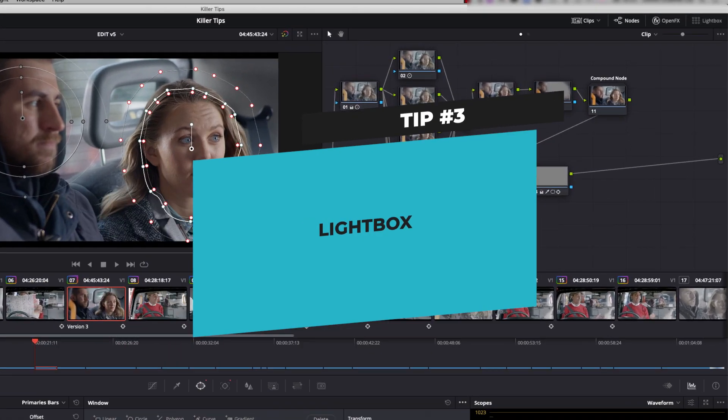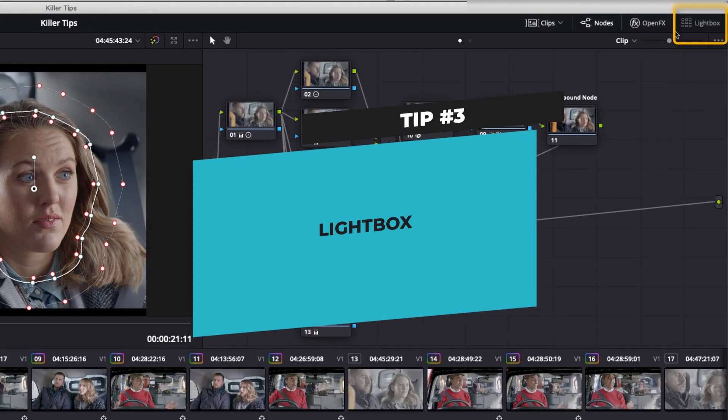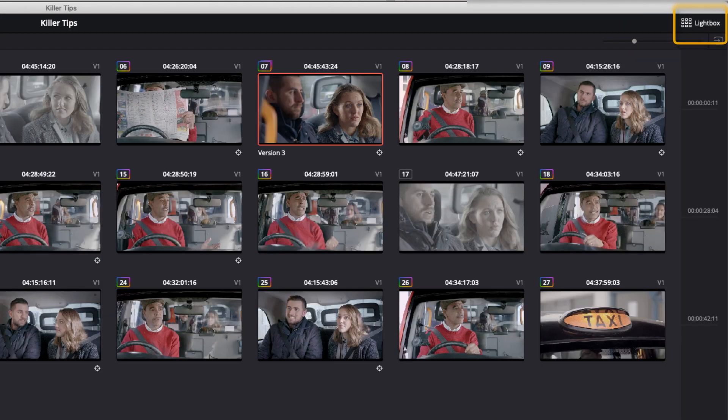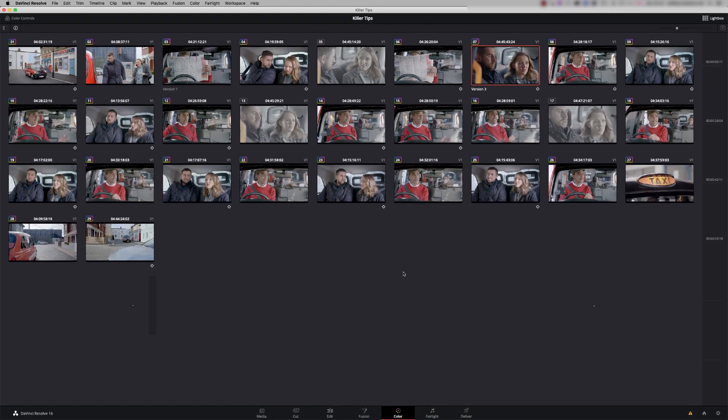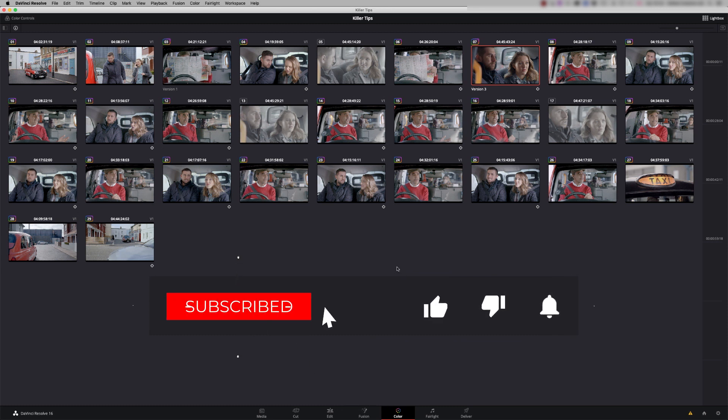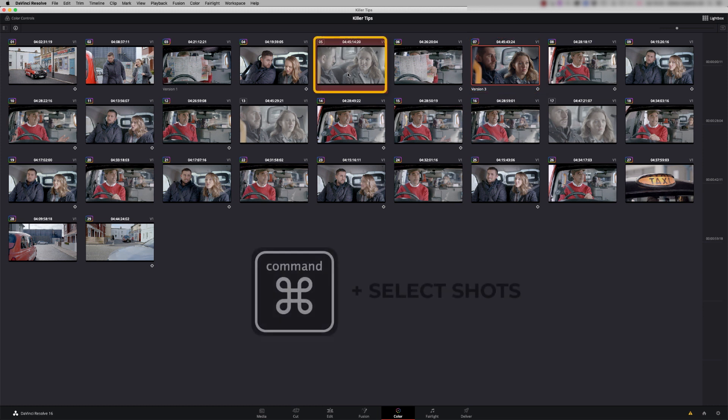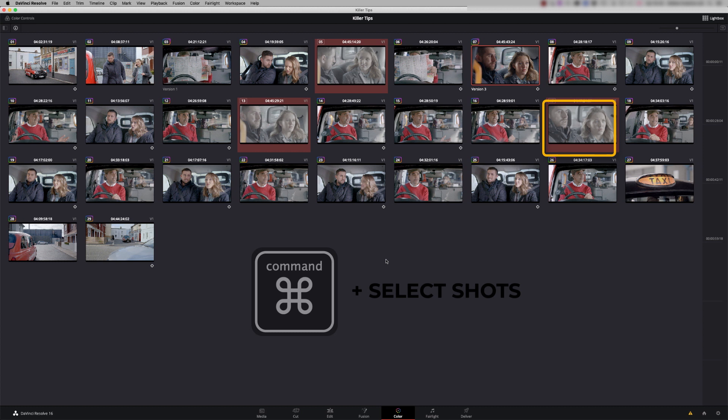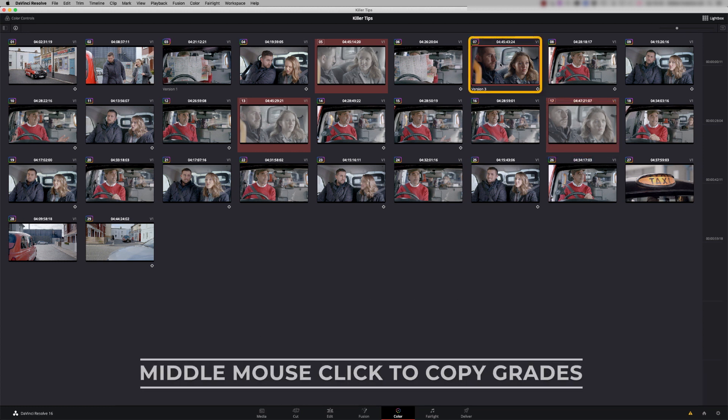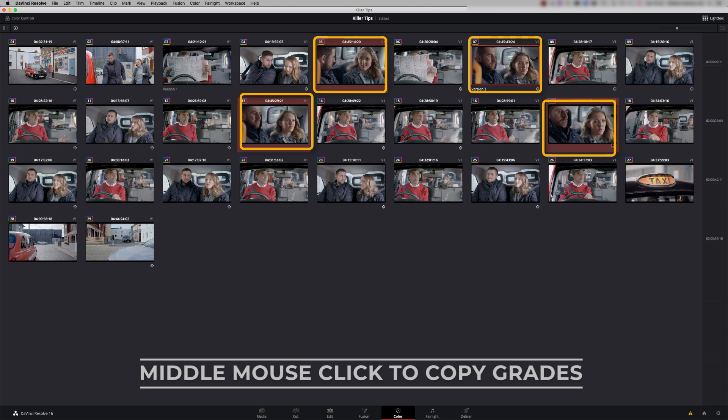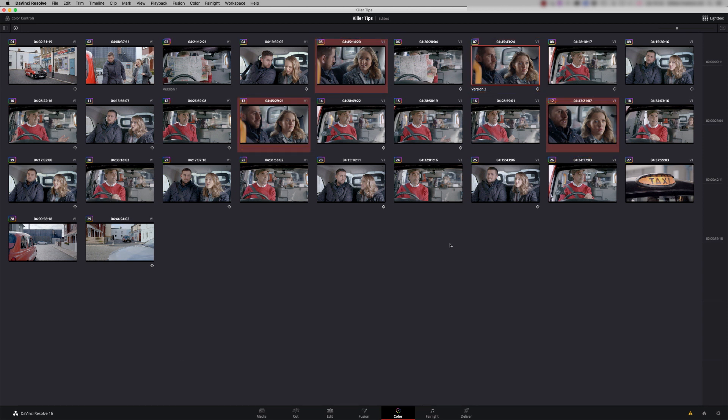Tip number three is Lightbox. Lightbox is a great place to copy and paste grades from, especially on long form programs. So if we take this shot we've just graded, we have instances of it here. So I'm just pressing Command on my Mac keyboard to multiple select, and then all I've got to do is middle mouse click on the graded shot, and the other shots are graded. Simple.